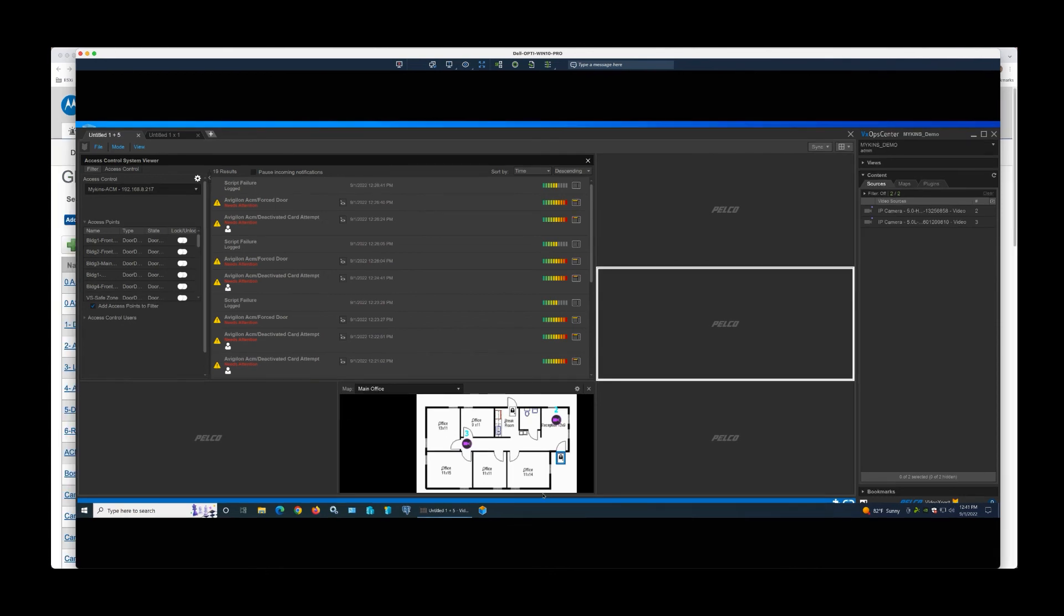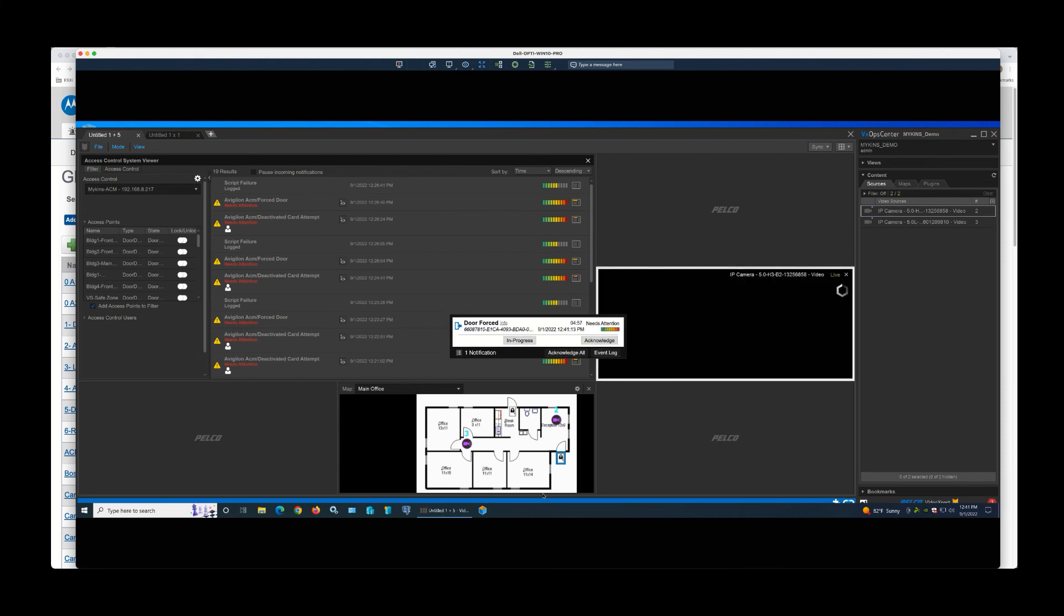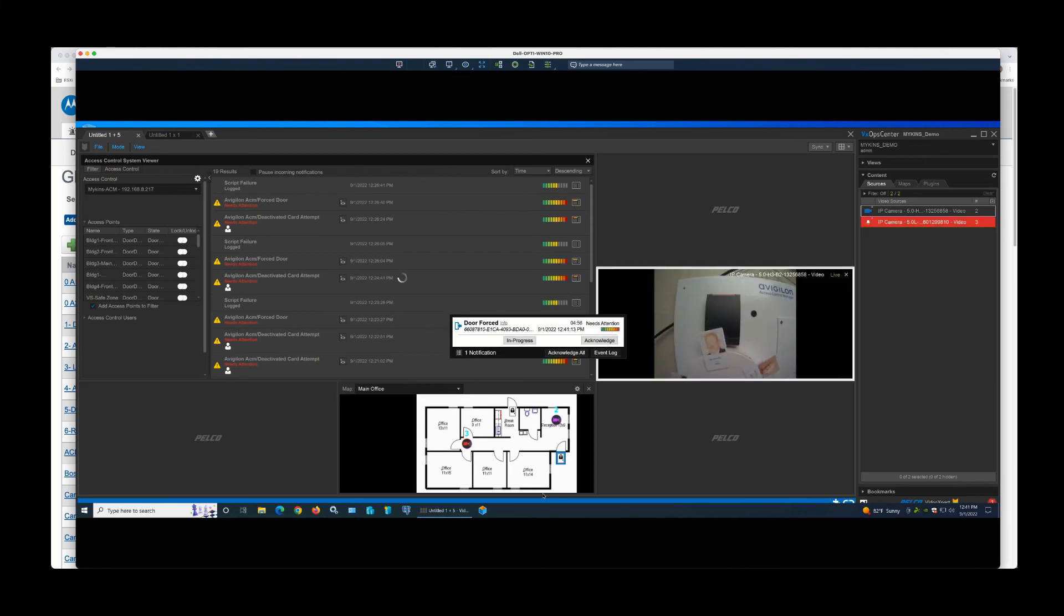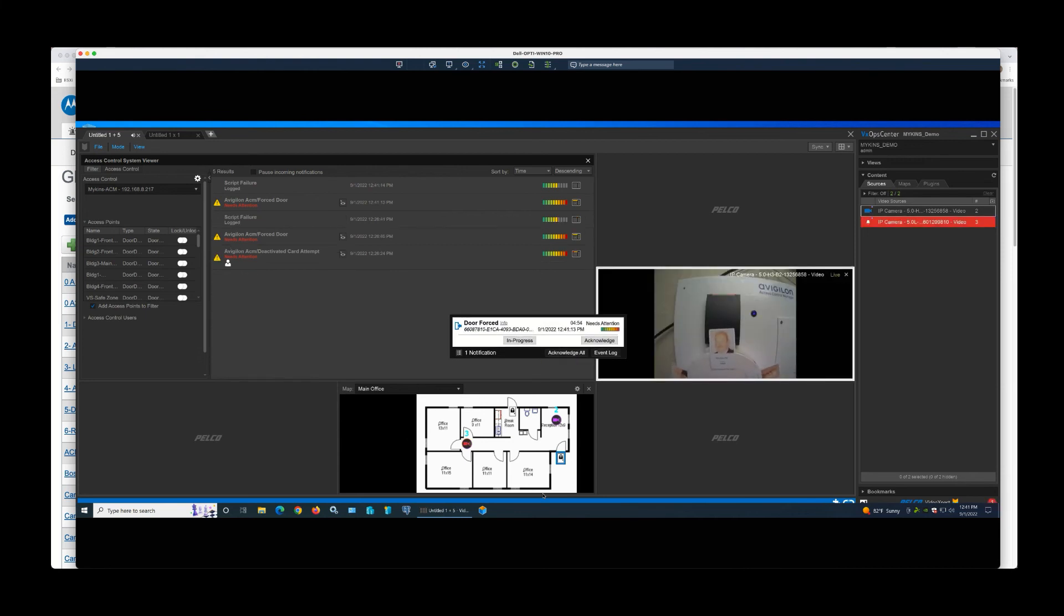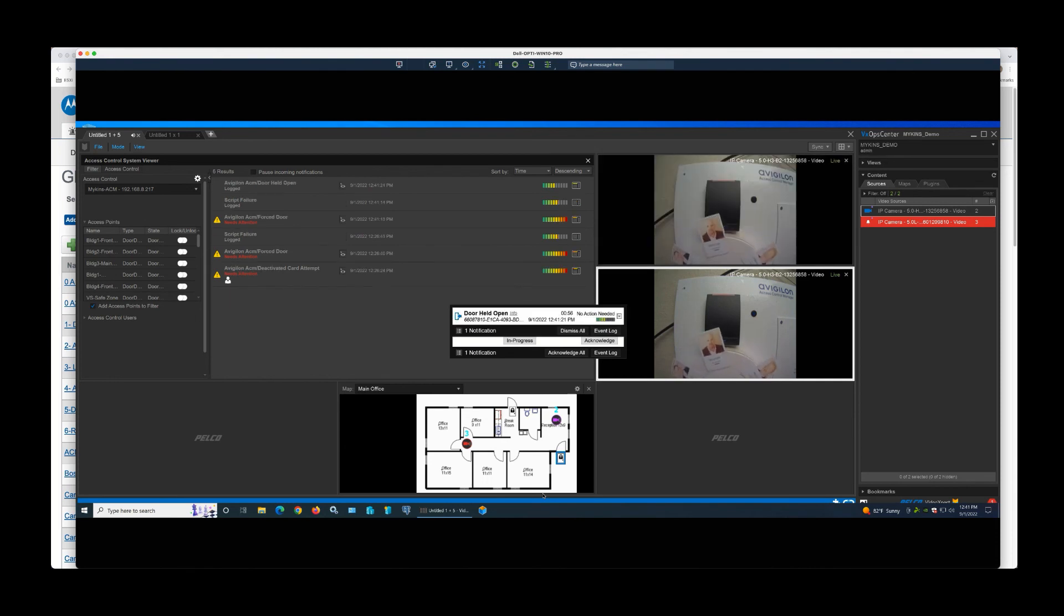So as you can see here, as events come into the system, for example a door forced event, when that comes in, a sound can pop up. You can also get the video to pop up. And then obviously, you get a banner for the door forced event itself.